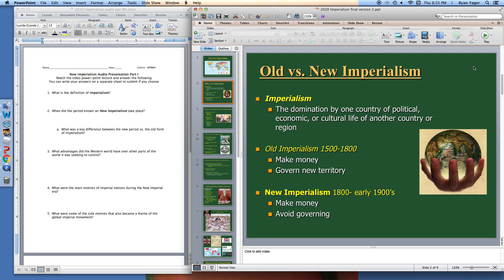The second question looks at when the period we call New Imperialism actually took place. We talk about the first Imperial Movement that took place between the years 1500 and 1800. That's your Columbus, your Cortez, your Pizarro, all the French explorers in Canada, the Americas, the New World — all that stuff taking place between 1500 and 1800.